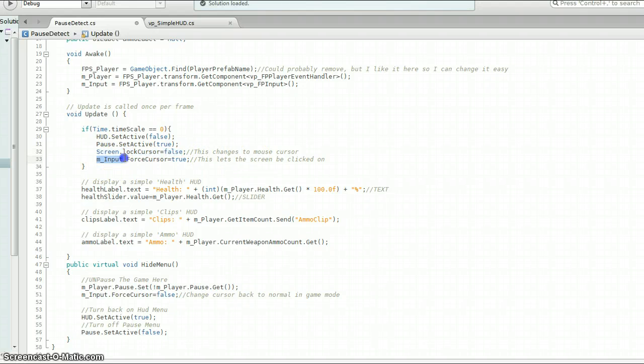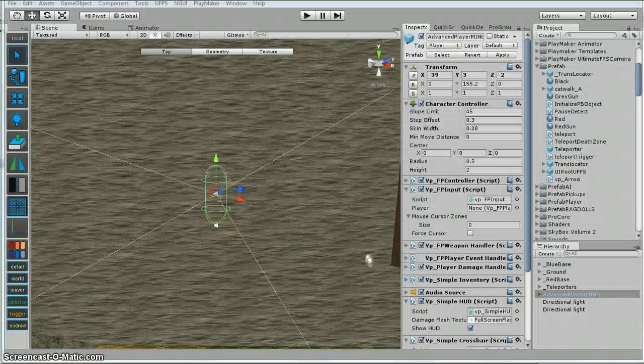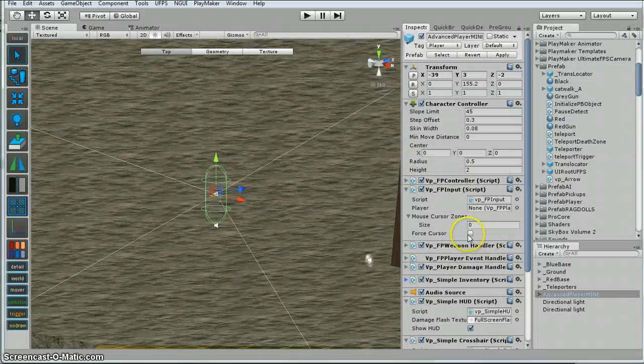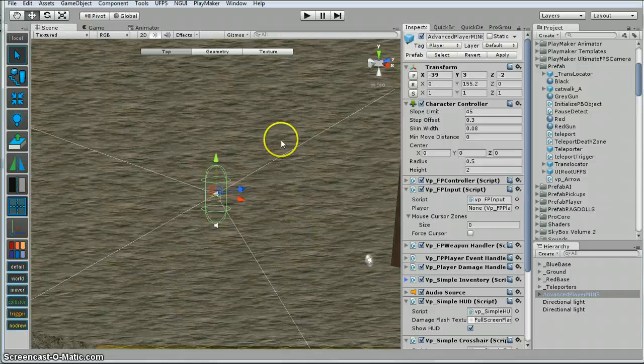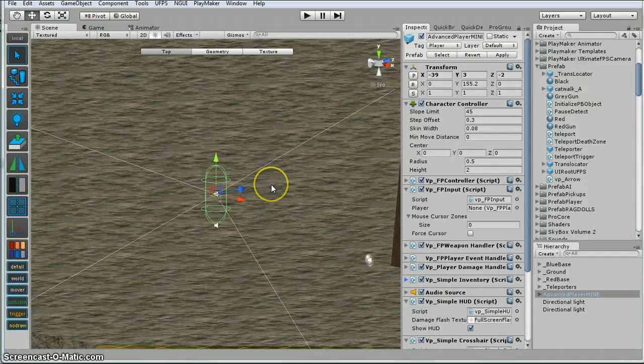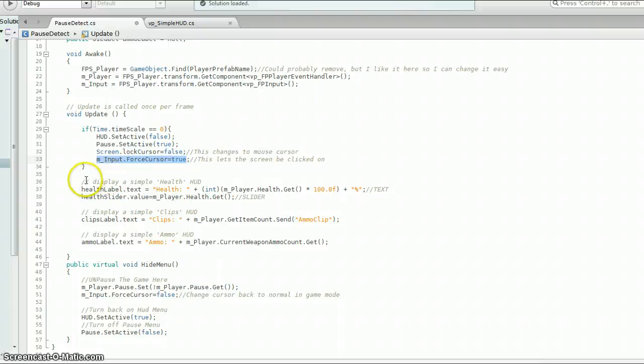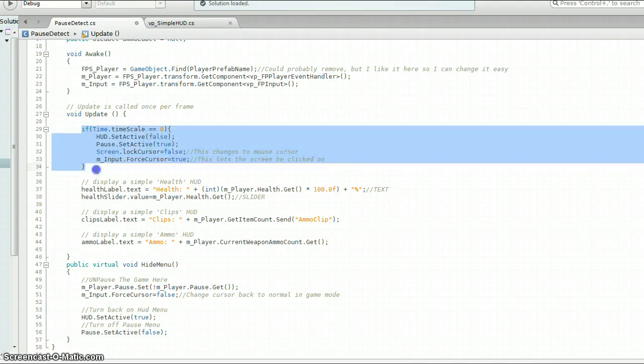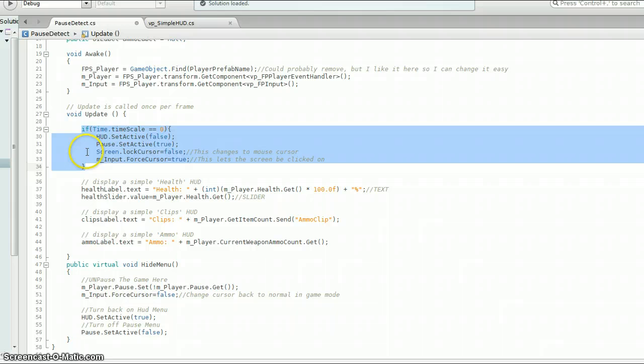So this is what you do to change your cursor. And then here I'm grabbing this input, that VPFP input. And I'm turning, I'm setting it true, which is right here, force cursor true. So I'm basically checking that box. And when you do that, it means that anywhere you click on the screen, it's not going to turn back into like you're shooting in game. So that's all contained in there. So basically this is going to timescale zero, turn off my HUD, turn on my pause menu, activate my cursor, let it so that I can click on the screen.